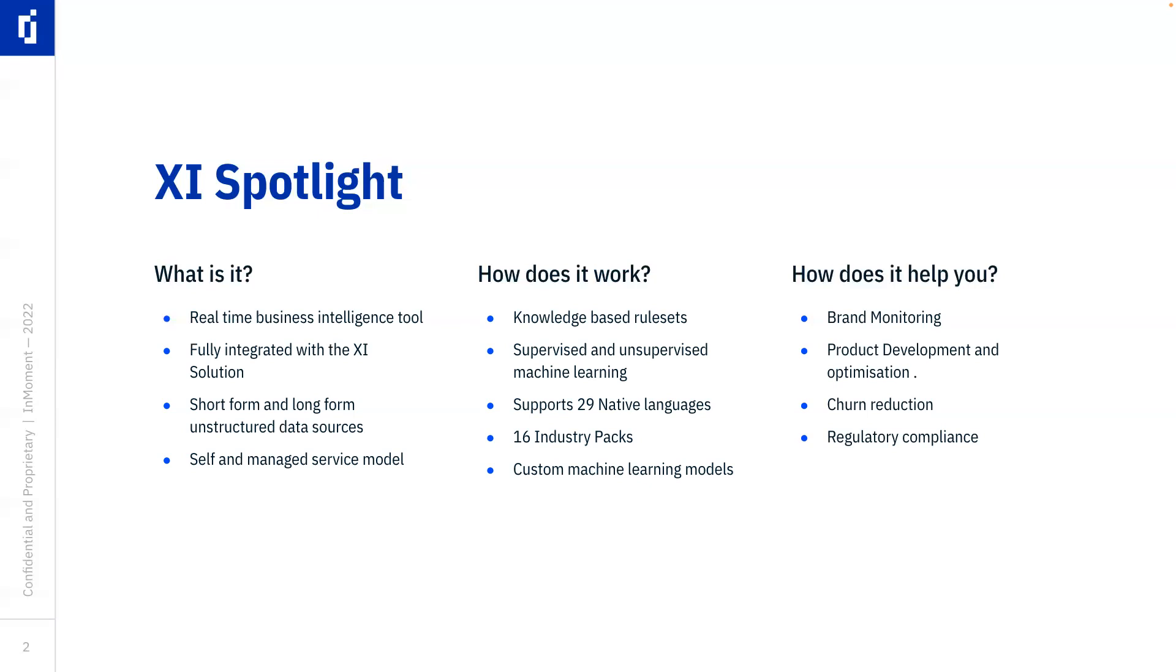It can be used for things like churn reduction and increased share of wallets and all the traditional CX capabilities. And finally, because we are able to ingest things like regulatory documentation, then we can be used to enforce and look out for people falling foul of regulatory compliance.